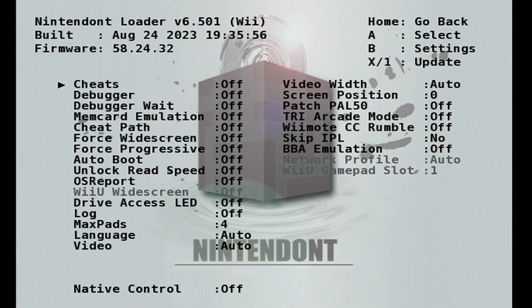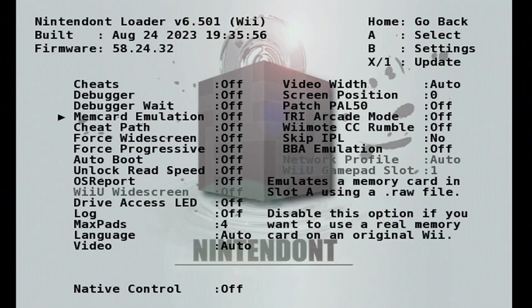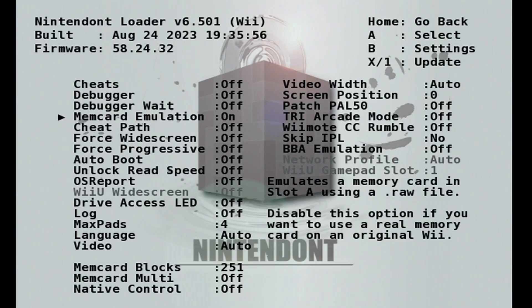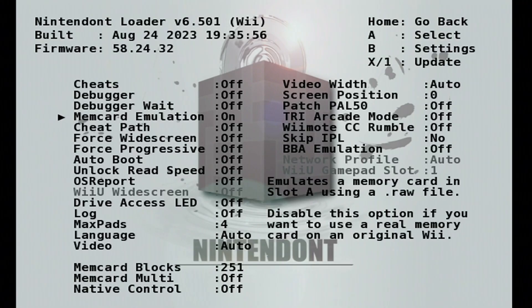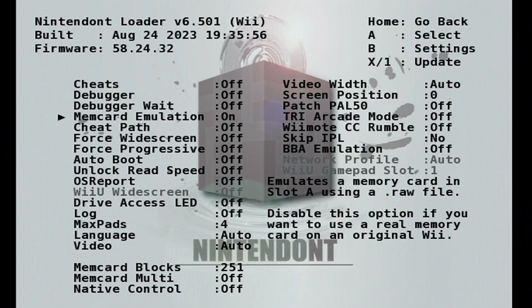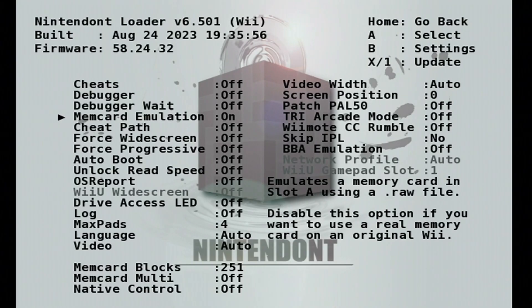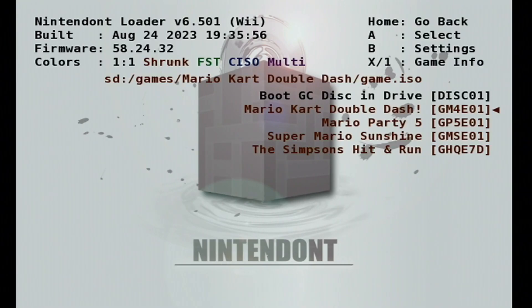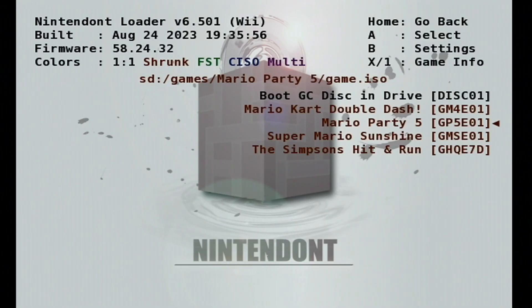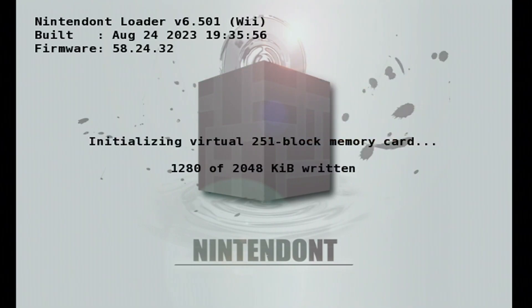Before we get started, just press B for the settings. And there's some things we need to change. If you want to save your game, go down to the fourth option for Mem Card Emulation. Press A and it should turn it on. This will allow you to save your games. If you do have a real memory card for GameCube, you can plug that into your Wii and use that instead. That is pretty much the main settings you need to change. Just go back by pressing the home button. Select it again. And just press A on whichever game you want to play. Let's do Super Mario Sunshine. Press A to load it up and you'll be good to go.